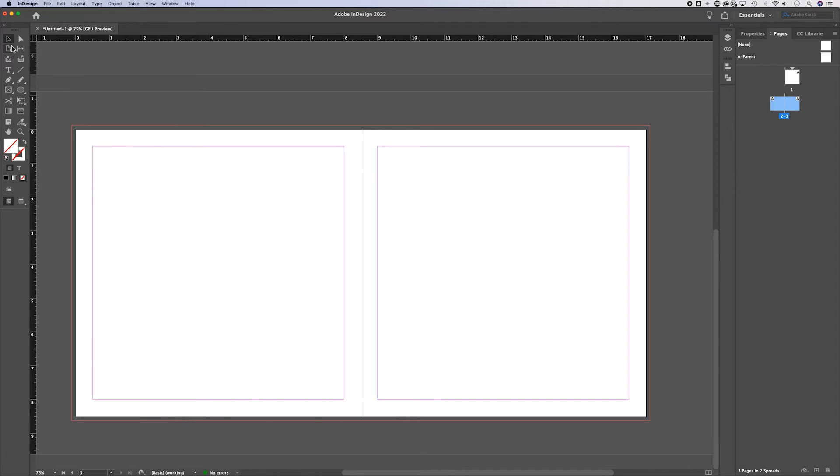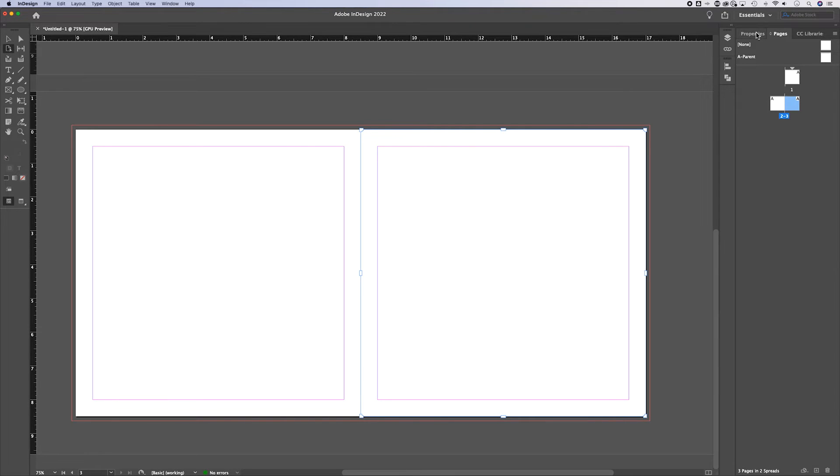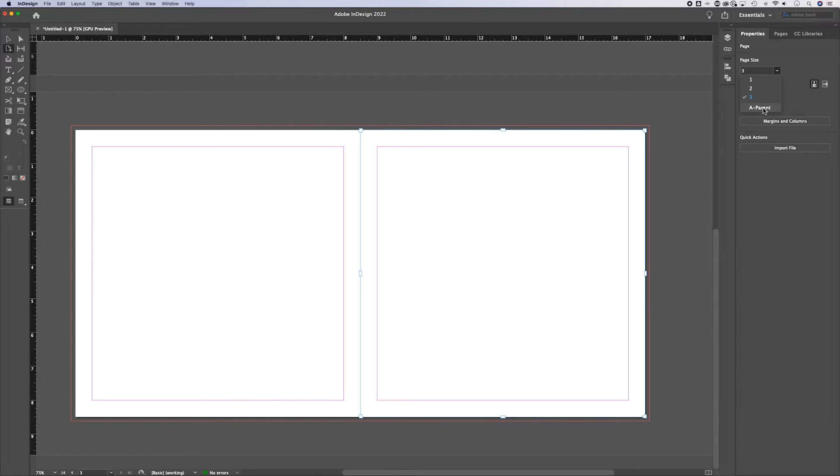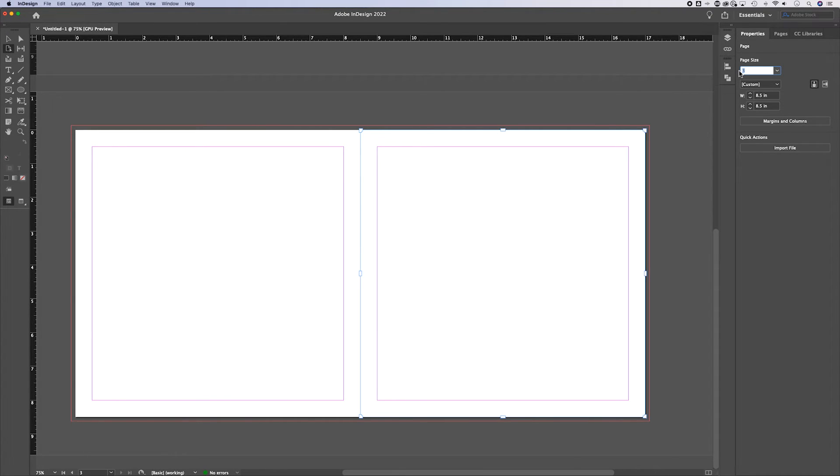There's actually a page tool. The shortcut key for that is shift P. And when I have the page tool selected, I can actually open up the properties panel. And you notice I can change page size of individual pages, including the parent pages, which used to be called master pages, or even ranges of pages.